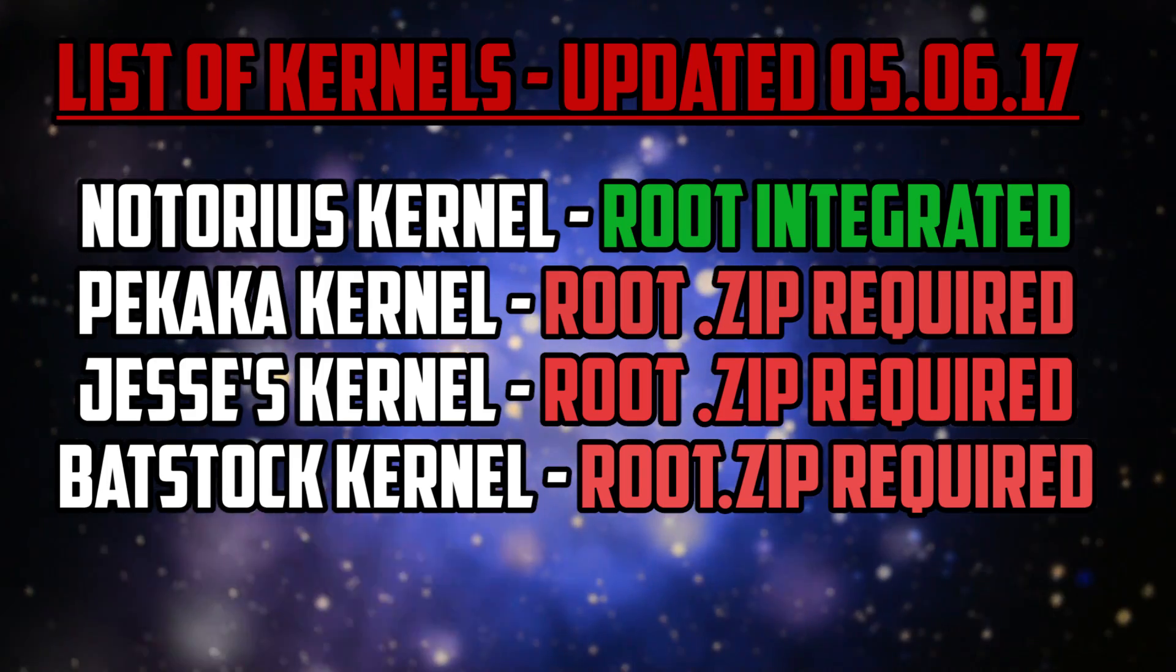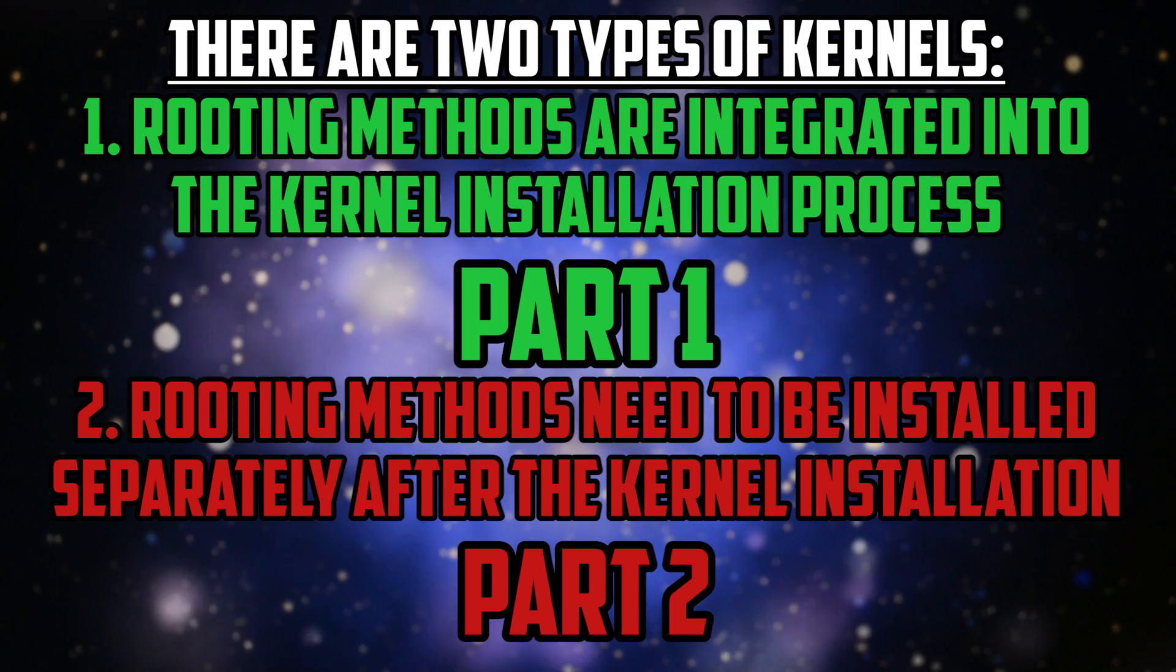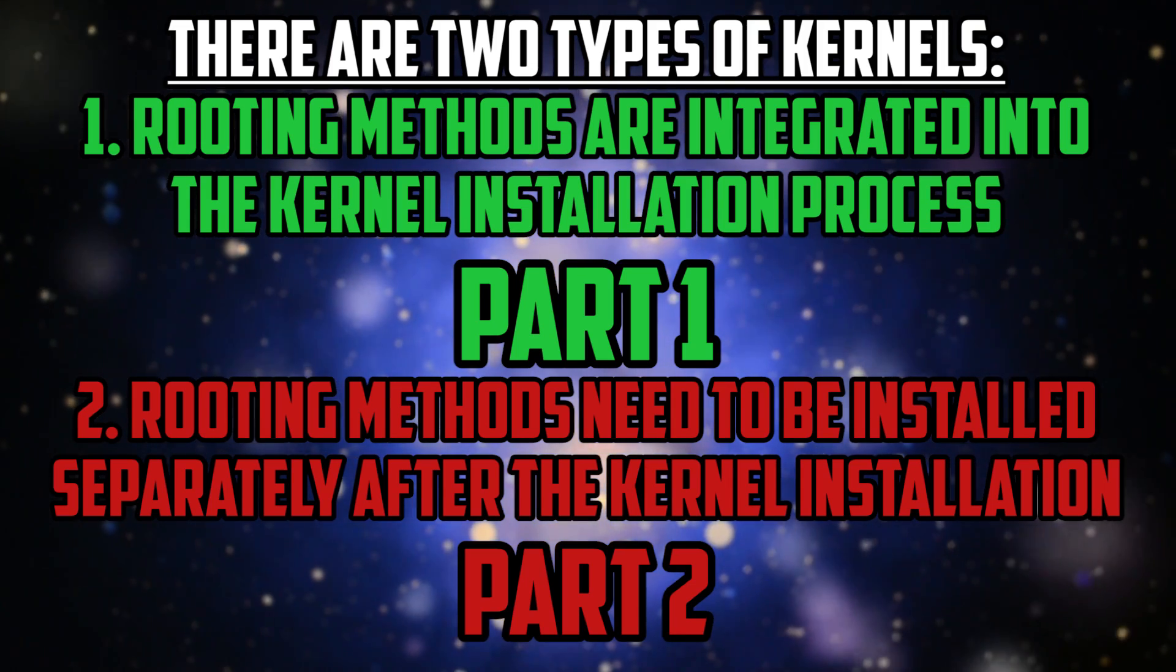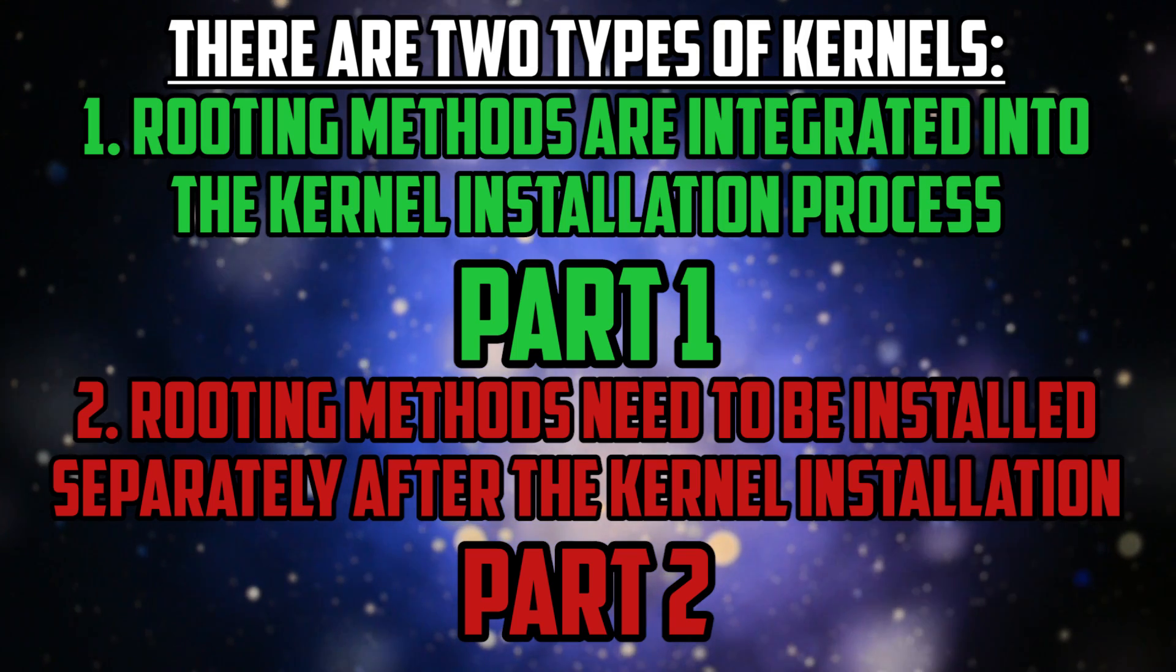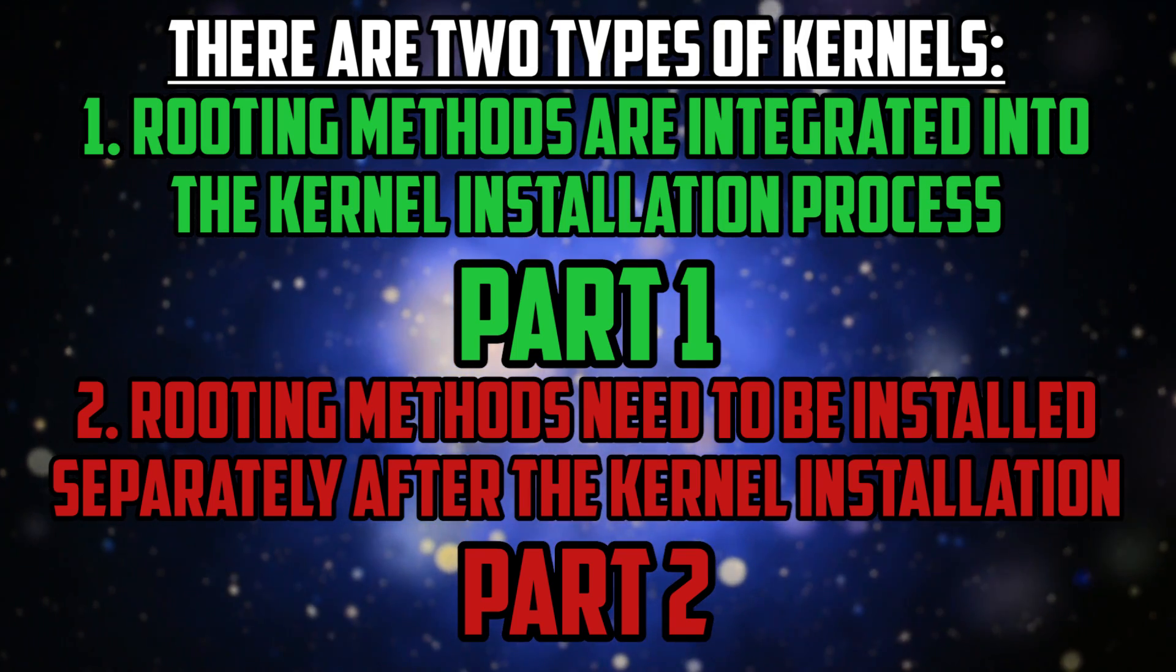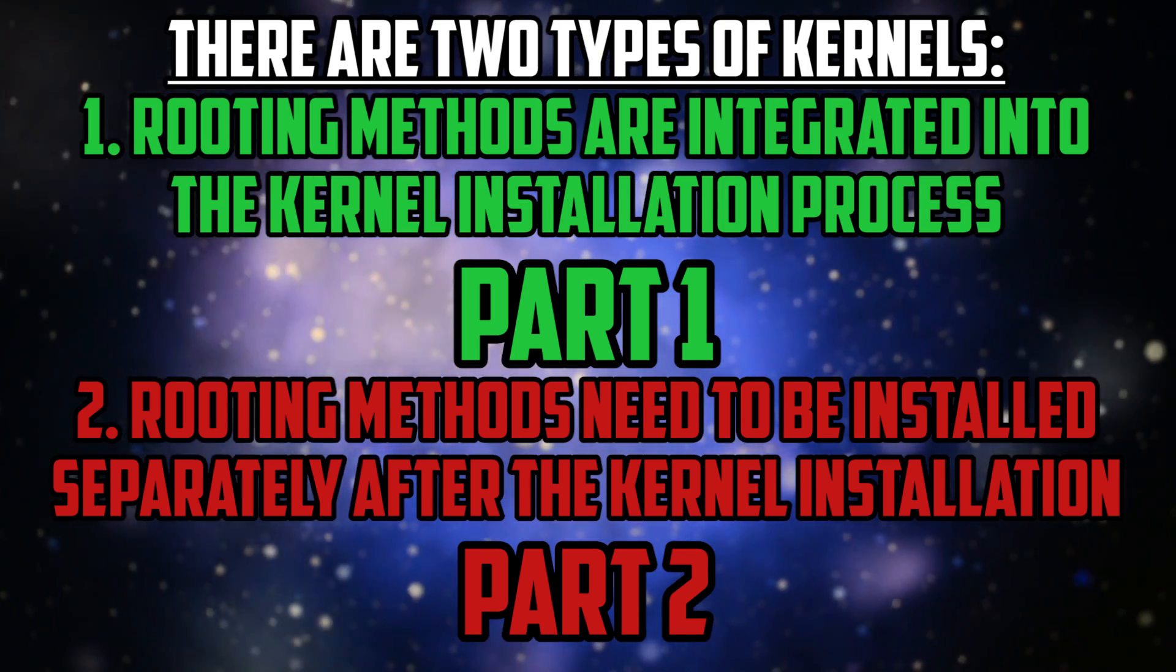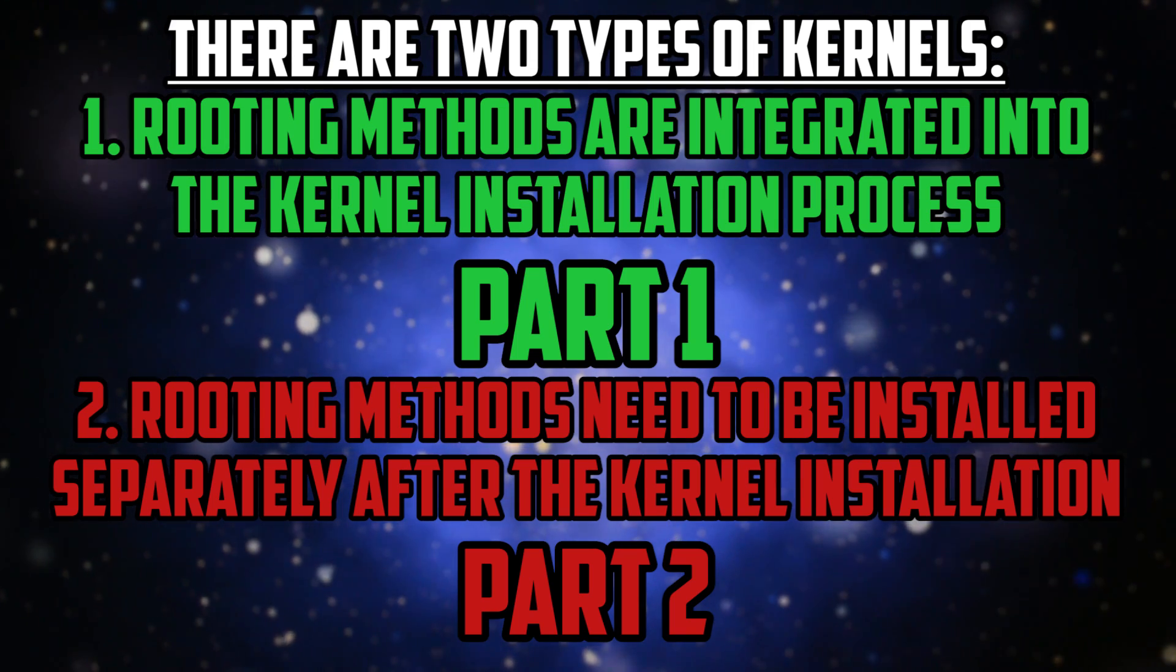And of course, I will split this tutorial into two parts so that there won't be any misleadings. In the first one, I'll show you how to install a kernel which already comes with rooting methods integrated. And in the second one, I'll show you how to install a kernel which will require a separate zip in order to install root.